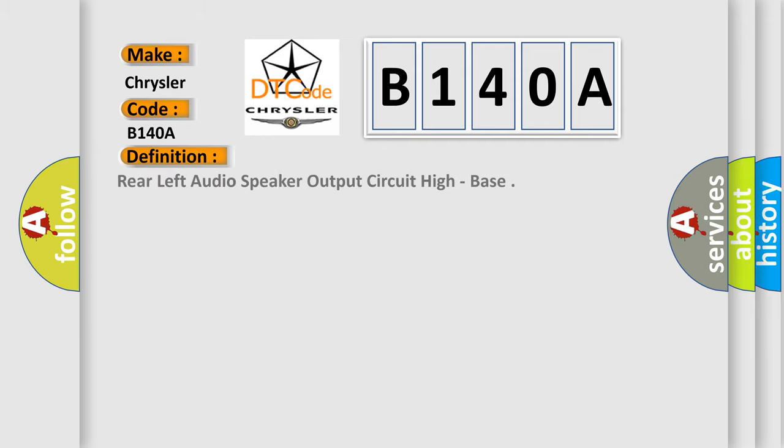Rear left audio speaker output circuit high (bass). And now this is a short description of this DTC code.